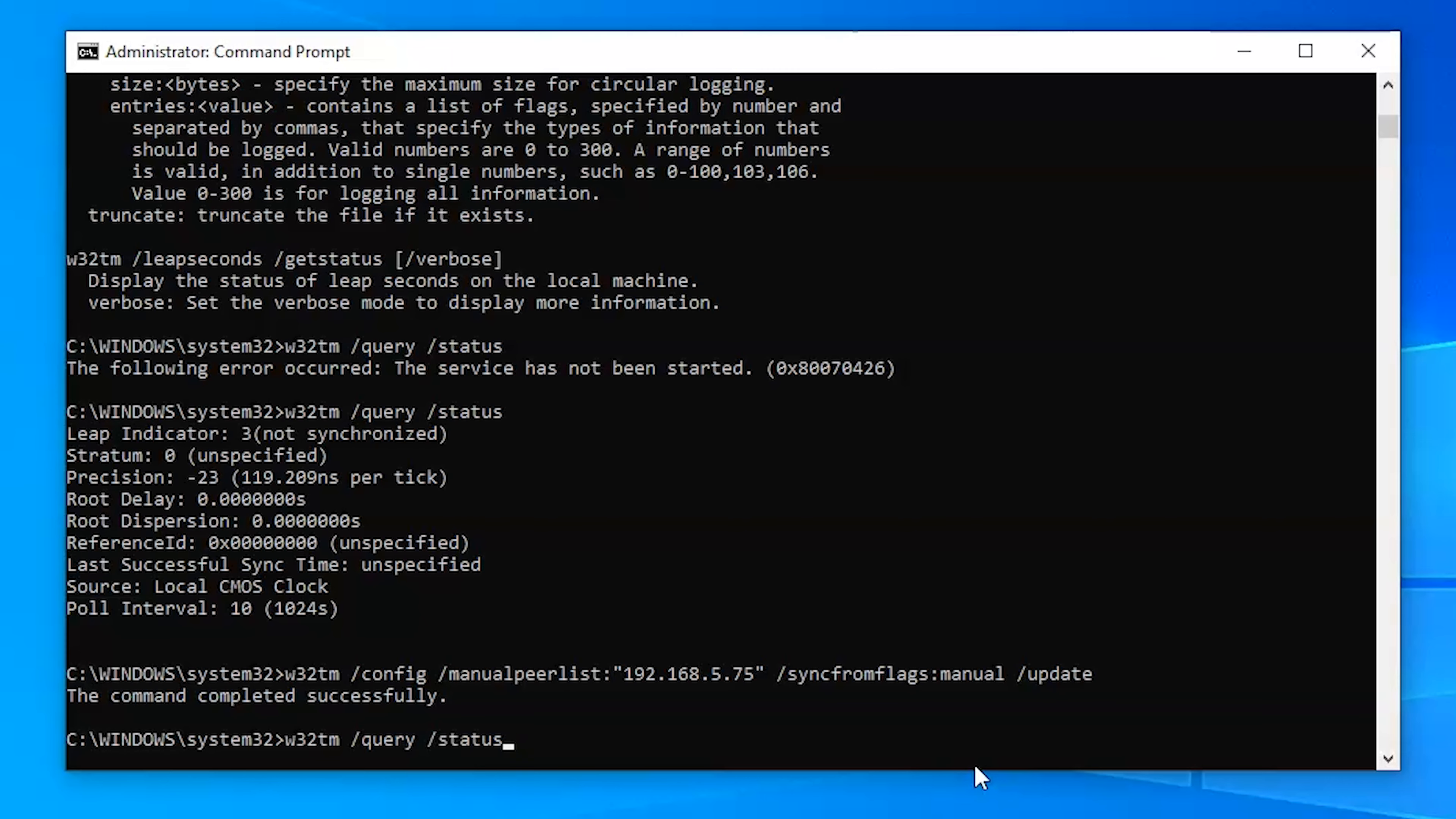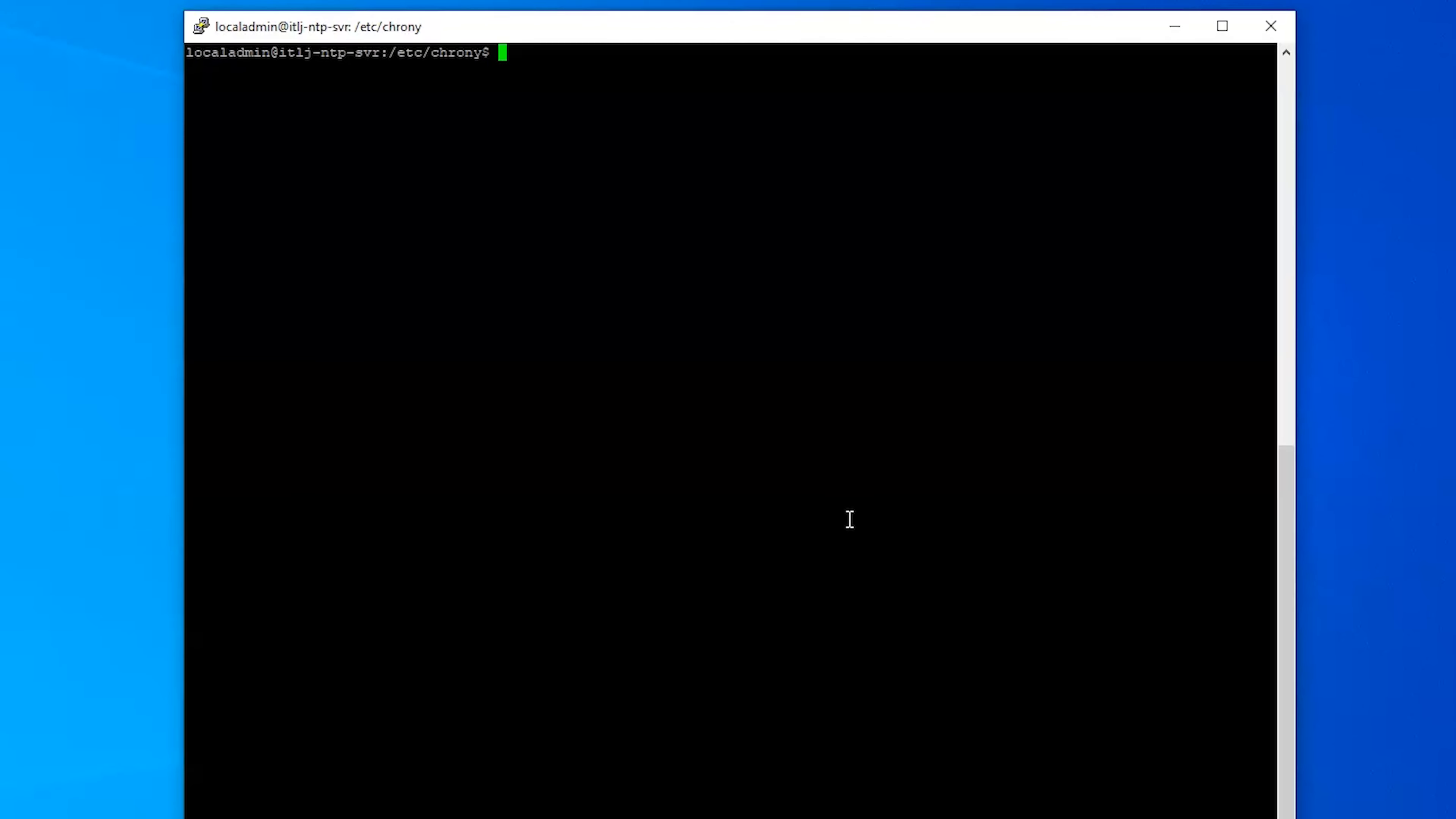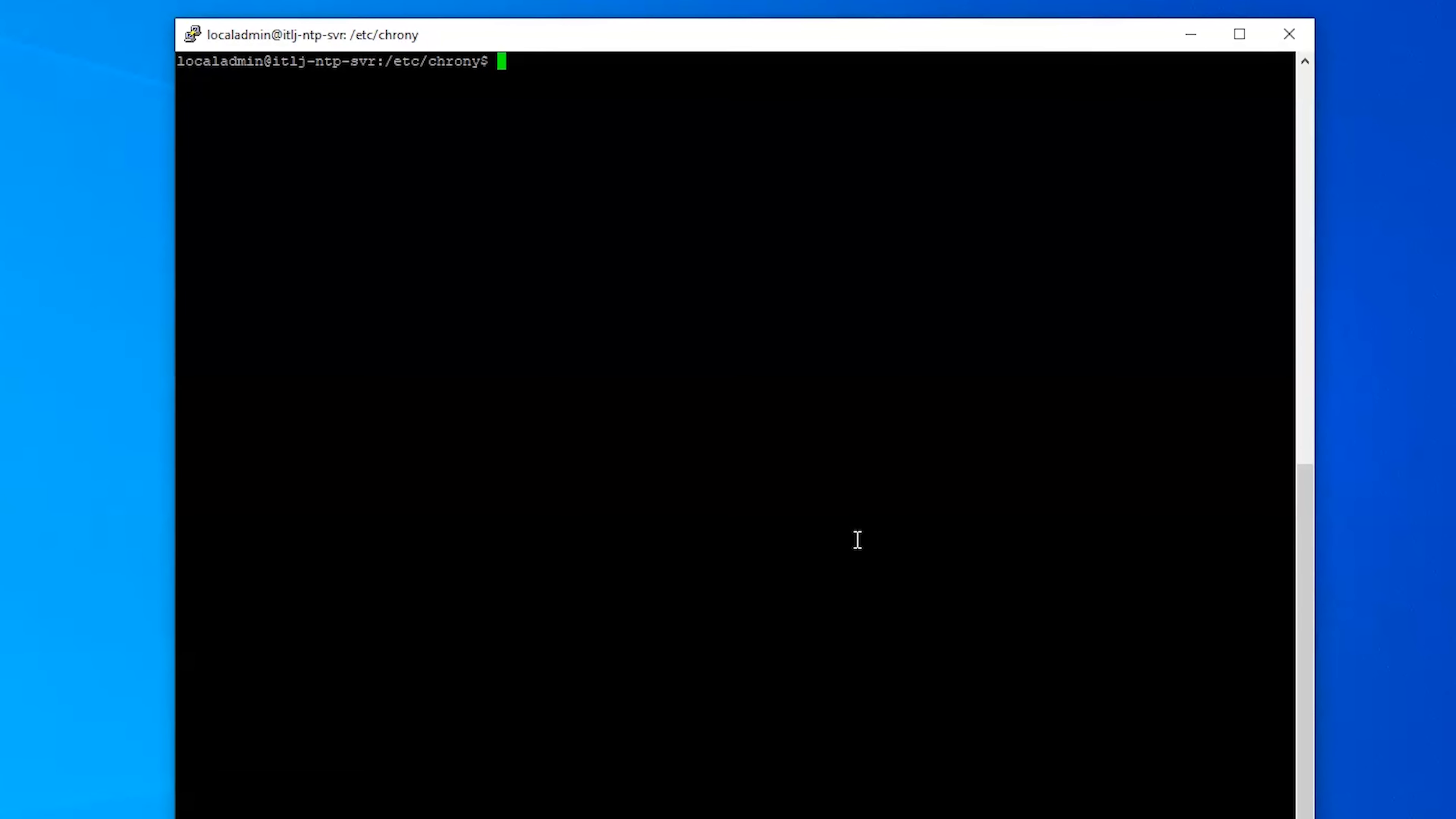And then when we go back to our query status we will see that now our source is the NTP server that we have created. We're going to go back to our NTP server and as I was saying before we can check to see if we've been able to sync from that server and if anything is connecting to that server.